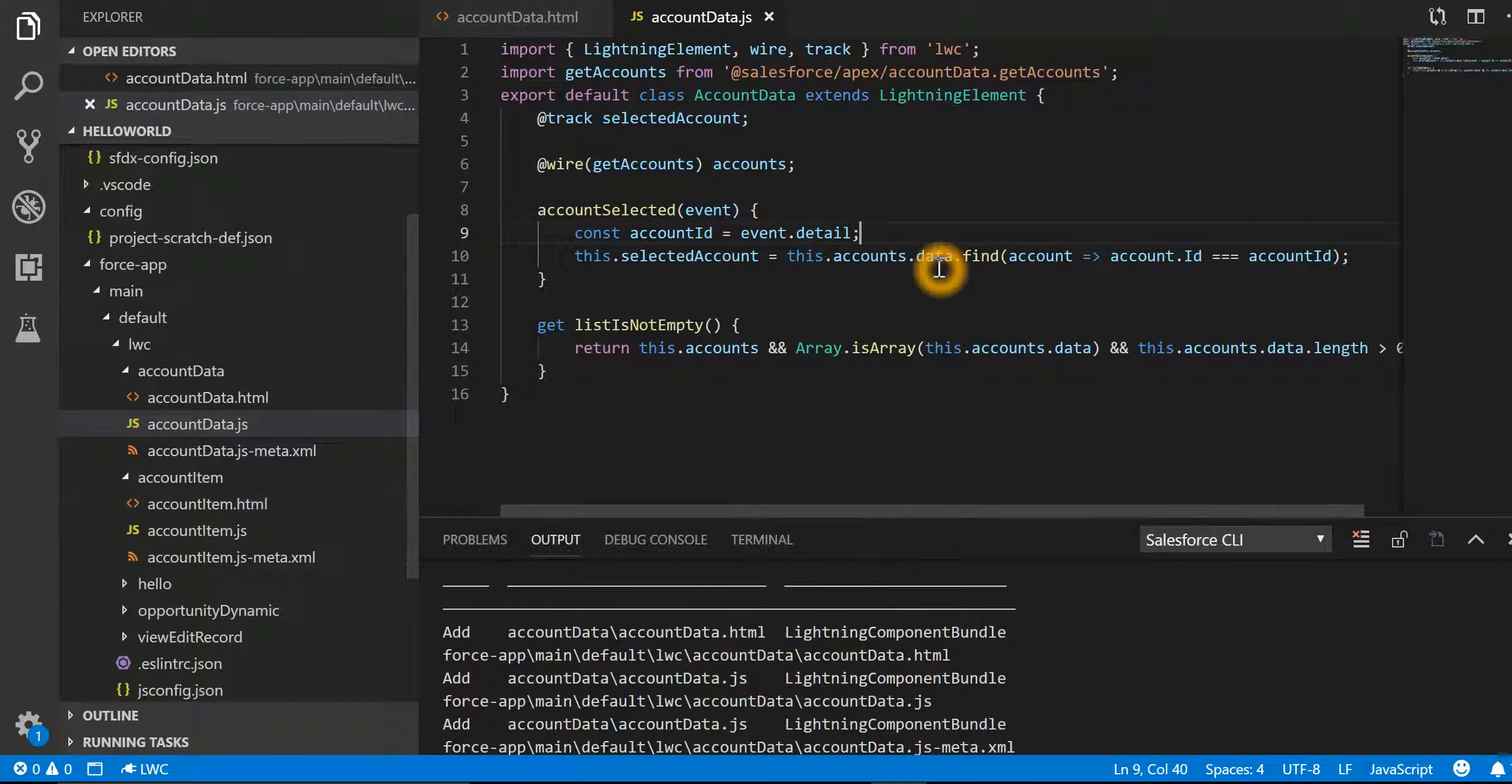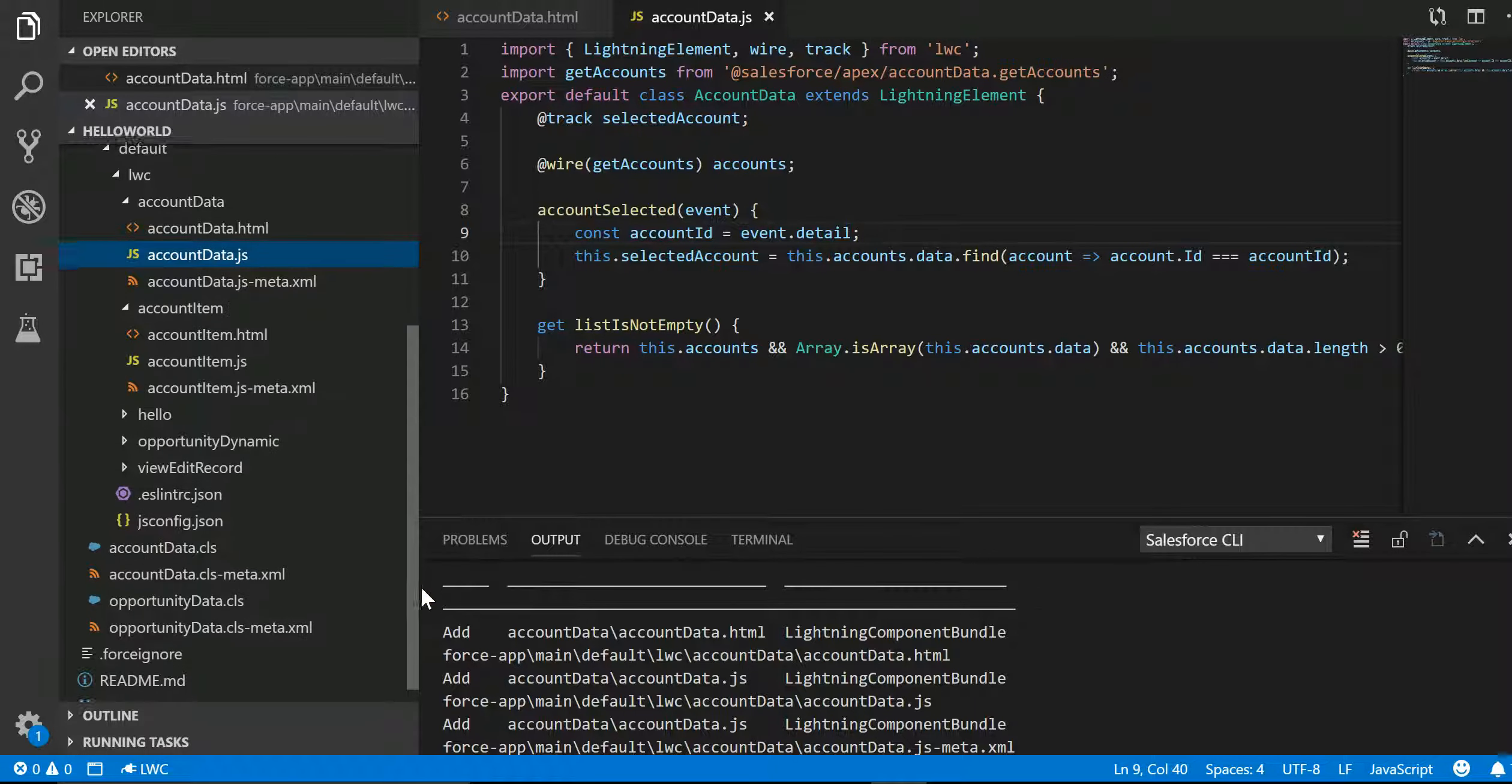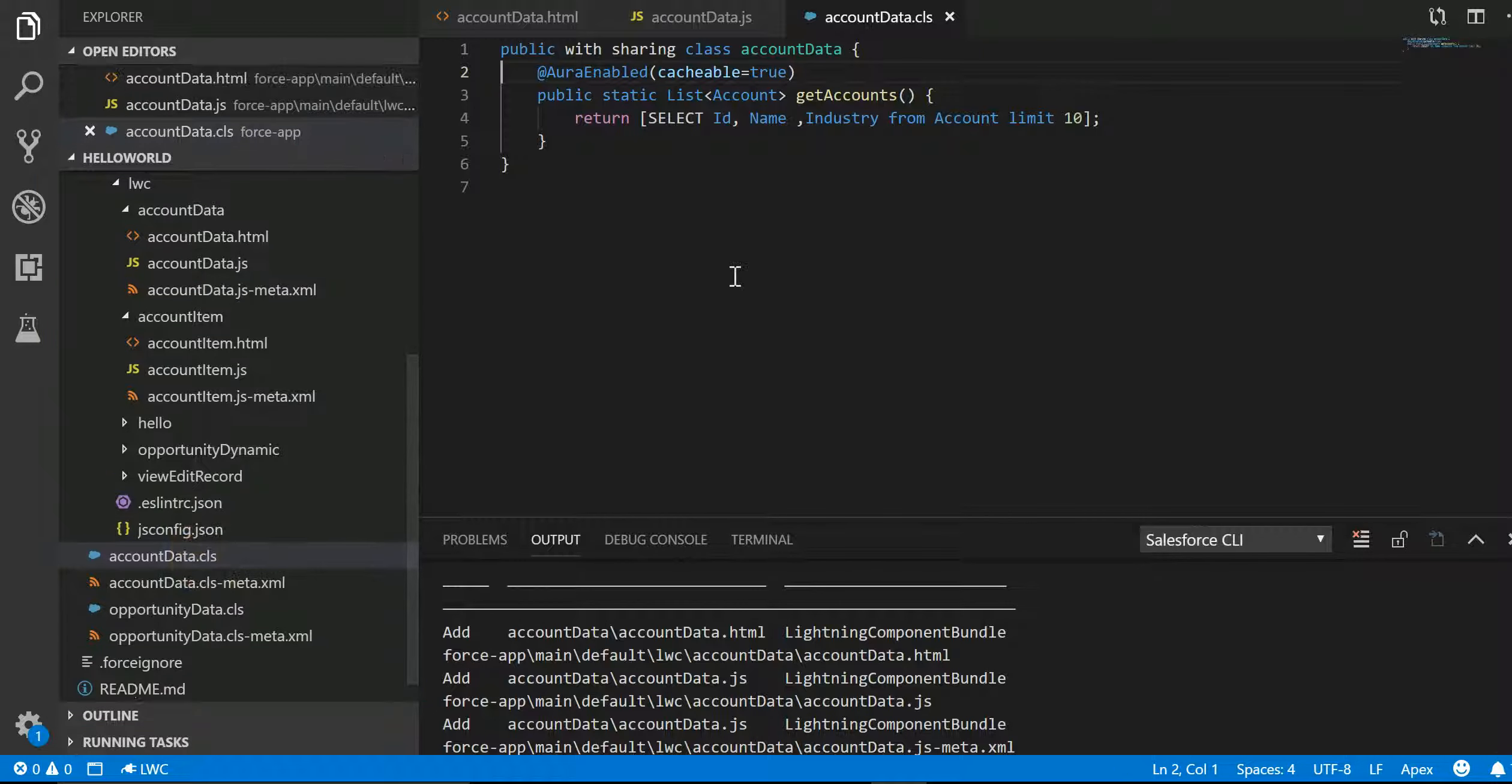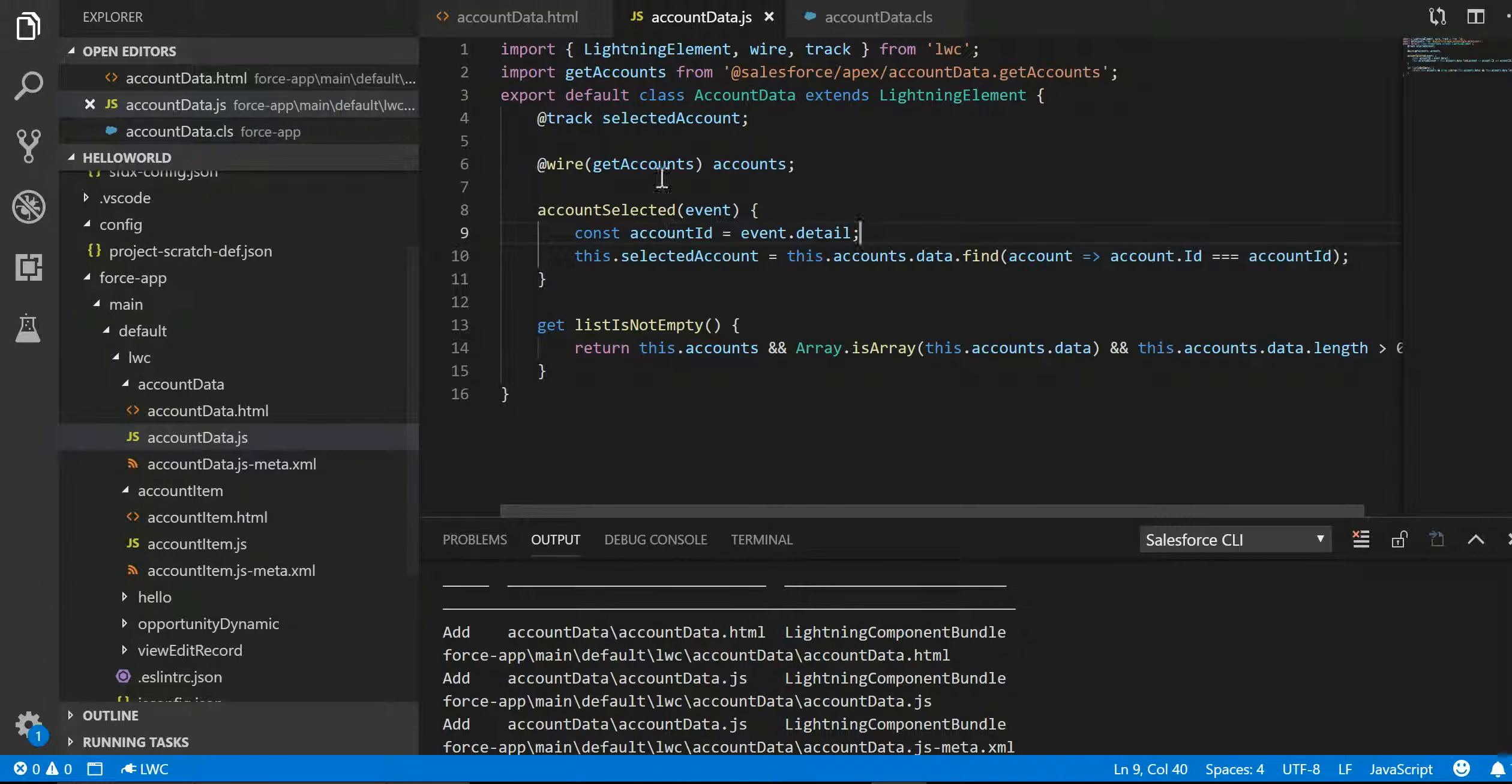Now let's look at the Apex class also. We have this Apex class where it's a very simple Apex class. There's a function by name getAccount. It's returning me name, industry, and I'm just limiting it to 10 right now.